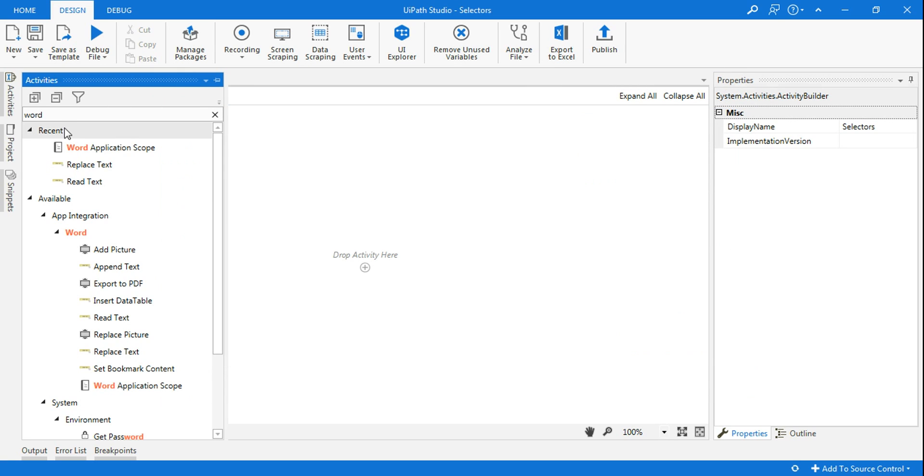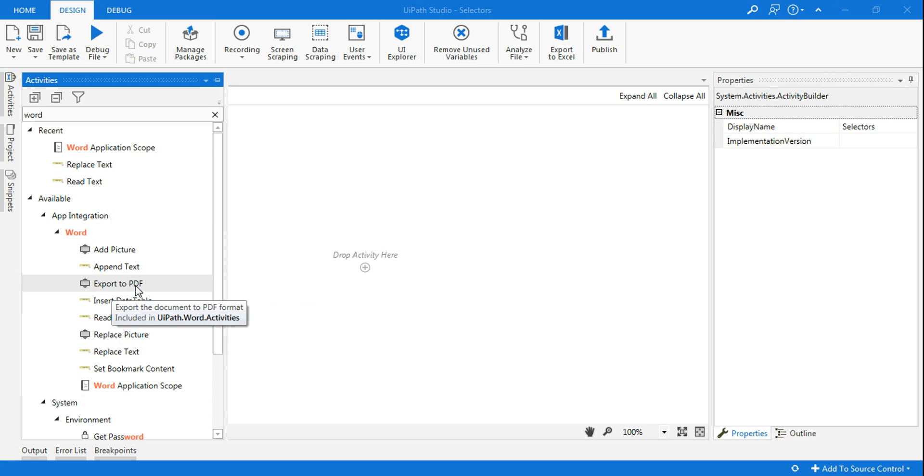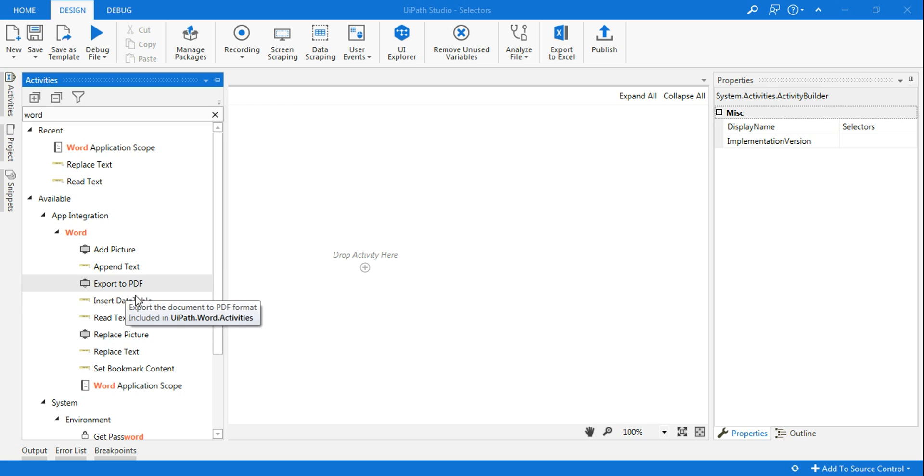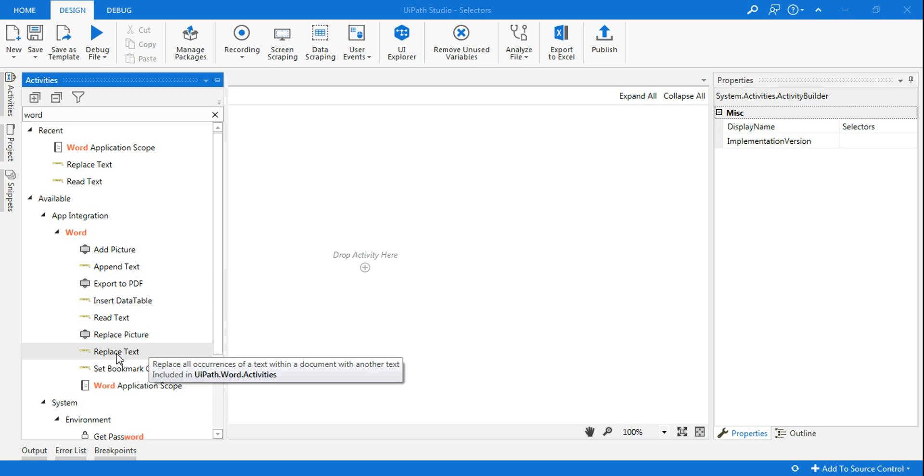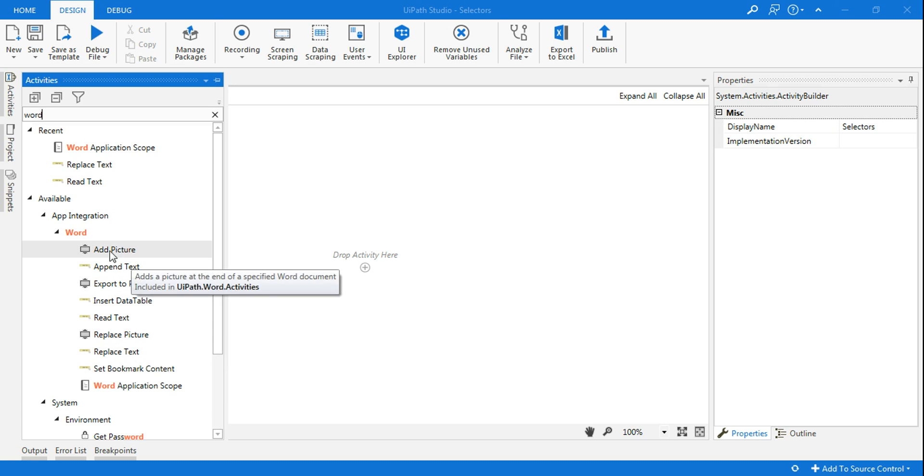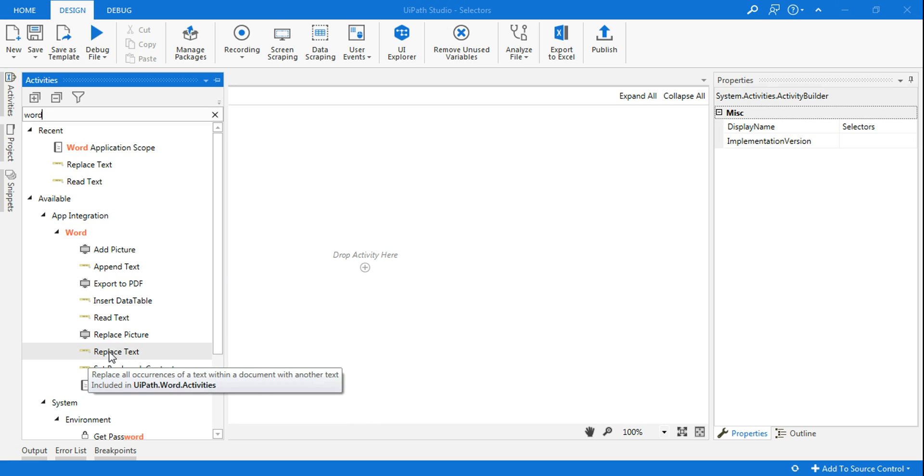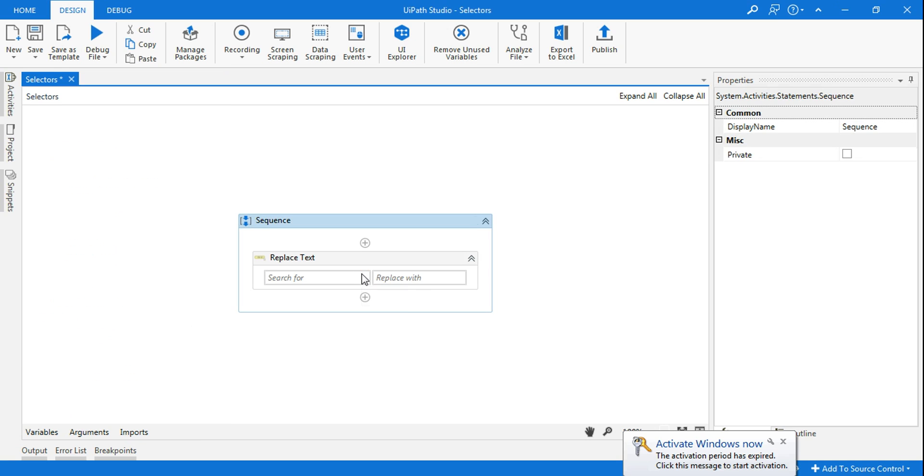Once you do that, if you type Word on your activities panel, you will see all these activities are listed out here. Add picture, append text, export to PDF, Word document to PDF, read text, replace picture, replace text, and so many things. So we'll simply use one of the activity. Not necessary that we have to cover an entire thing, but just to understand, we'll just use one of the activity, let's say replace text.